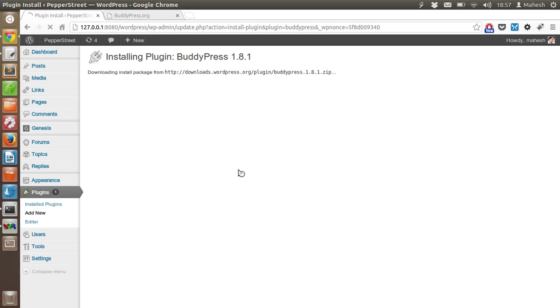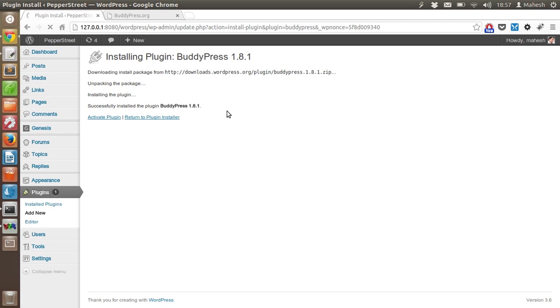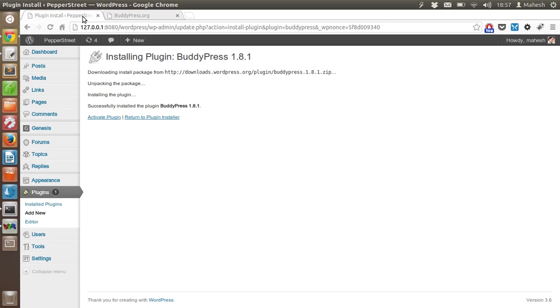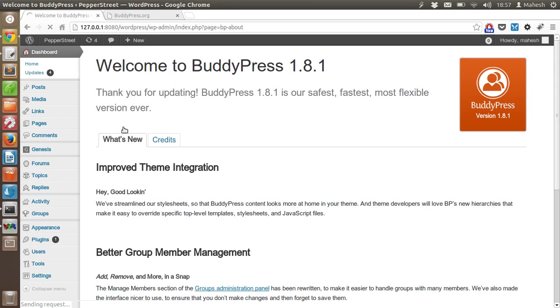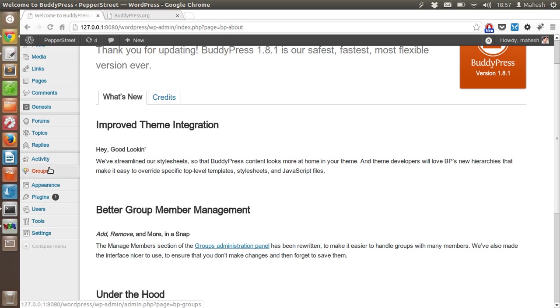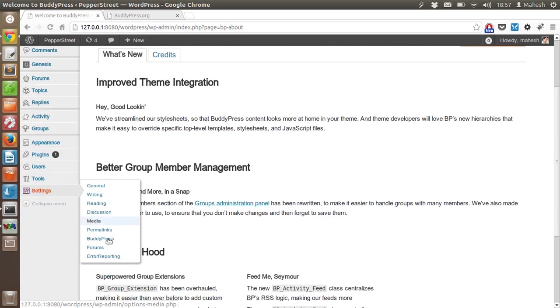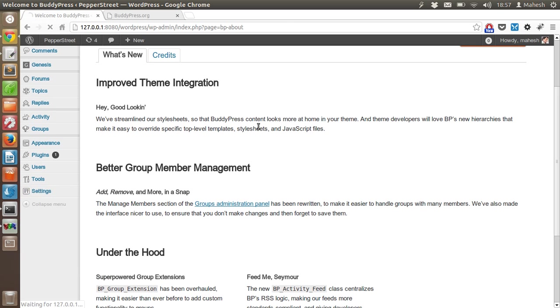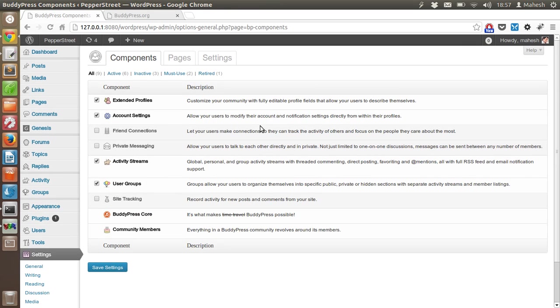You can also skip this step by directly copying and pasting the BuddyPress folder into your plugins folder. But for that, you have to download from the official site, unzip the package, then copy it to your local or production server. As you can see, I have BuddyPress 1.8.1 installed right now.